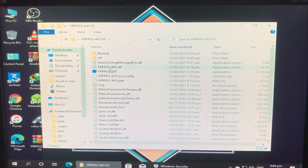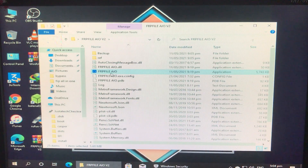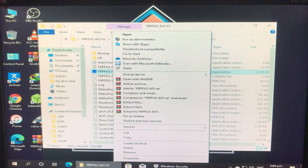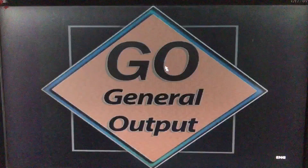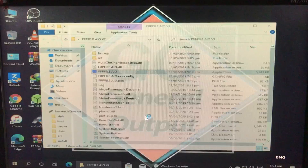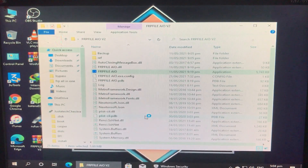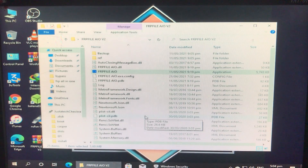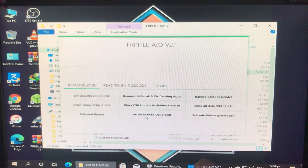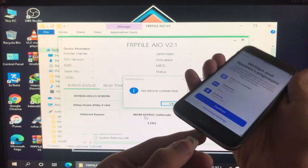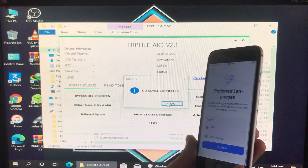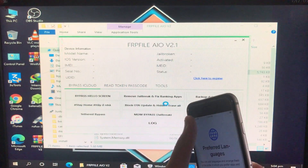We have extracted the tool. Here's the folder — the extracted one. I'm going to open it, and here's the tool. I'm going to open it, run as administrator, and click Yes. Now I'm going to connect my iPhone to Windows.